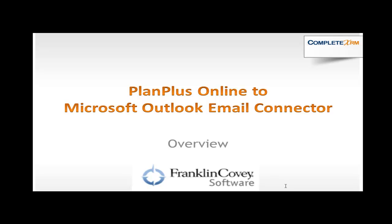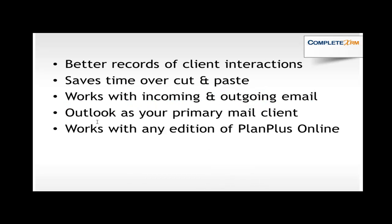This great little add-in for Outlook allows you to take advantage of the useful planning and CRM features in Plan Plus Online and continue to use Outlook as your primary mail client. This add-on product works with any edition of Plan Plus Online. There are many benefits of using this product for Plan Plus Online subscribers who love Outlook for their mail client.